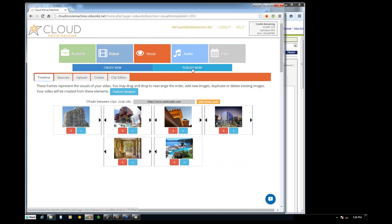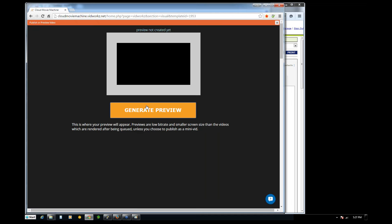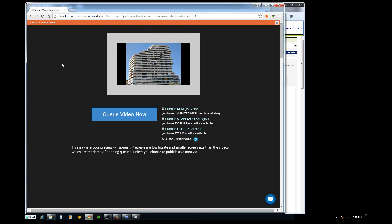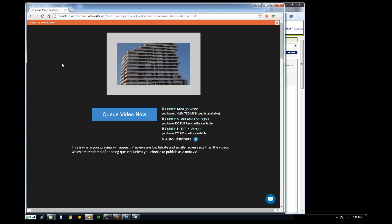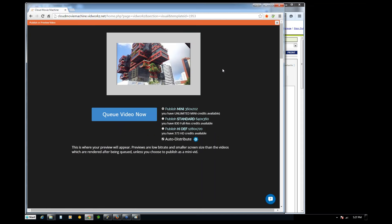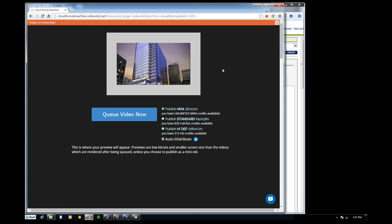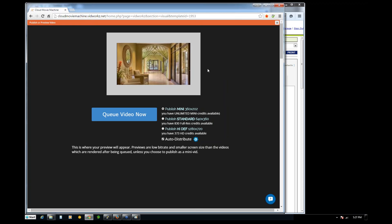I can actually go ahead and publish this now because that's enough. Let me go ahead and generate that preview. Yes, it's going to take about 30 seconds. And so now we have this video — it just fades between the pictures. It's not a big deal, but it's a video and it looks professional. It's a little movie, kind of like iMovie, and we're going to continue to make it better and better.